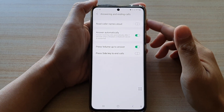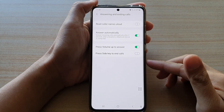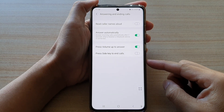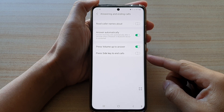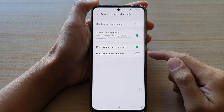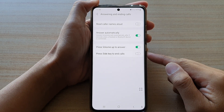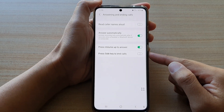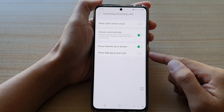In this video we're going to take a look at how you can enable or disable press side key to end calls on the Samsung Galaxy S21 series.